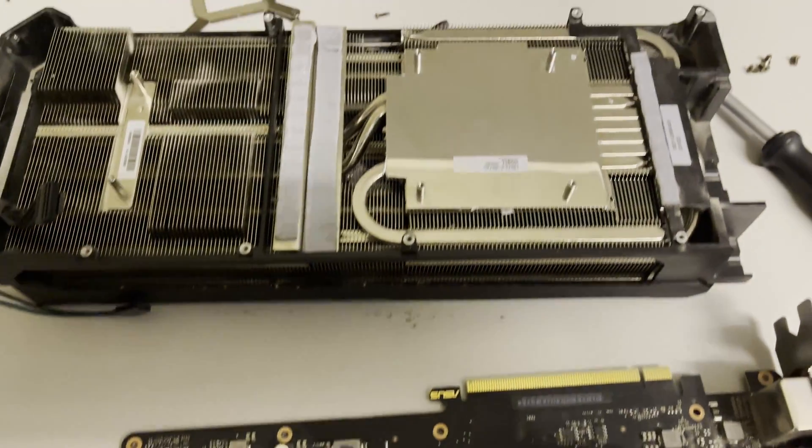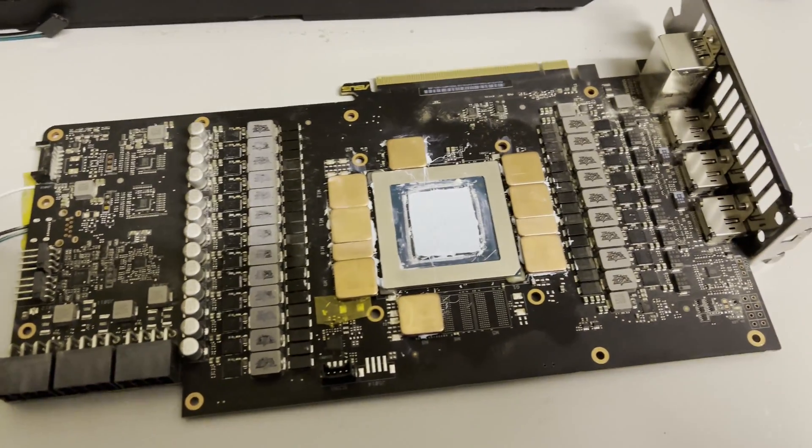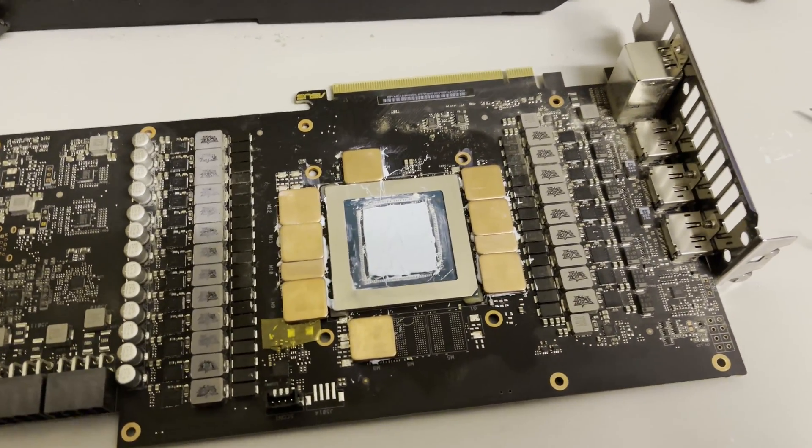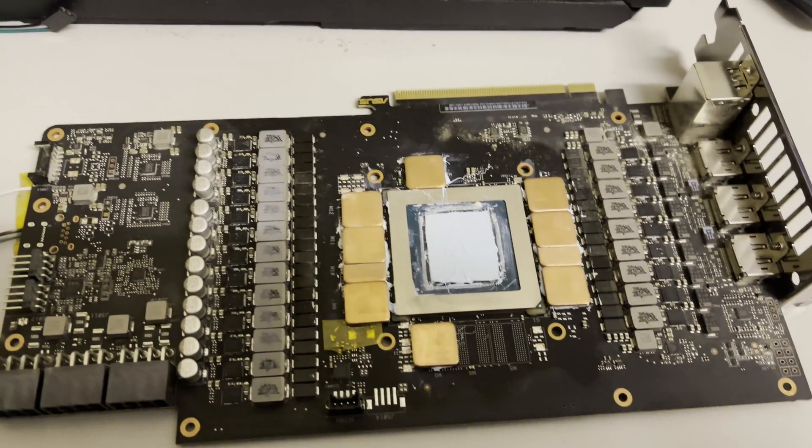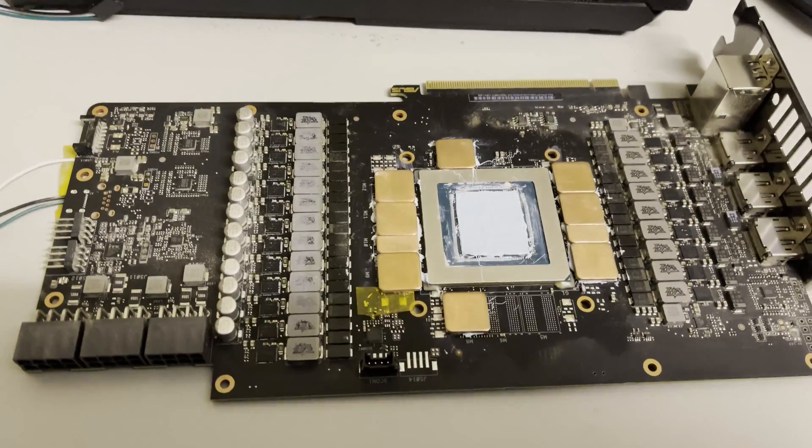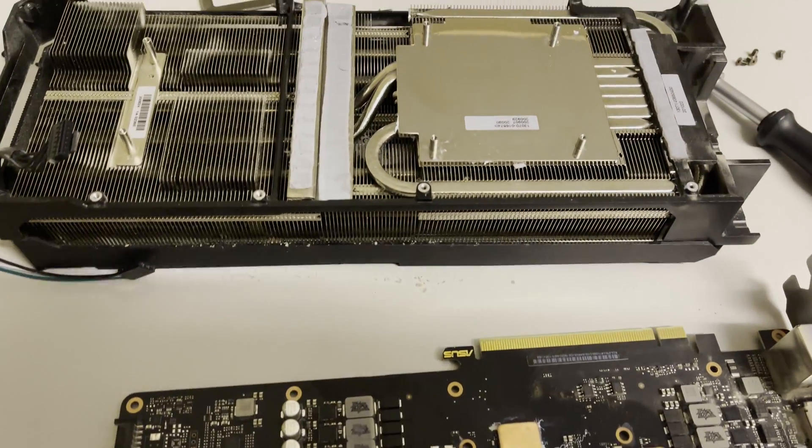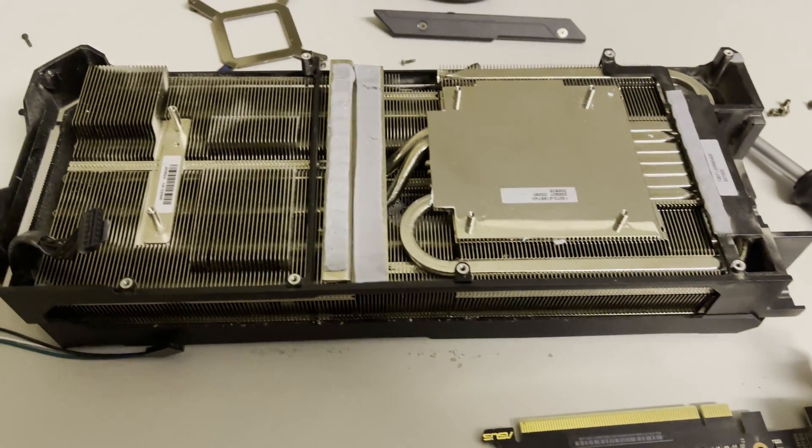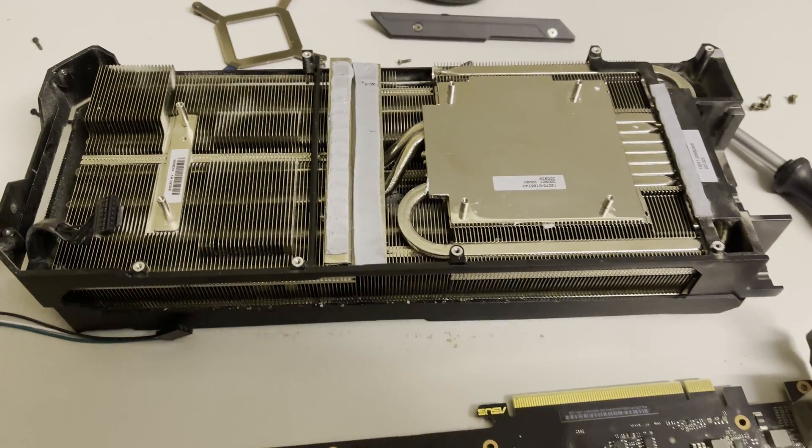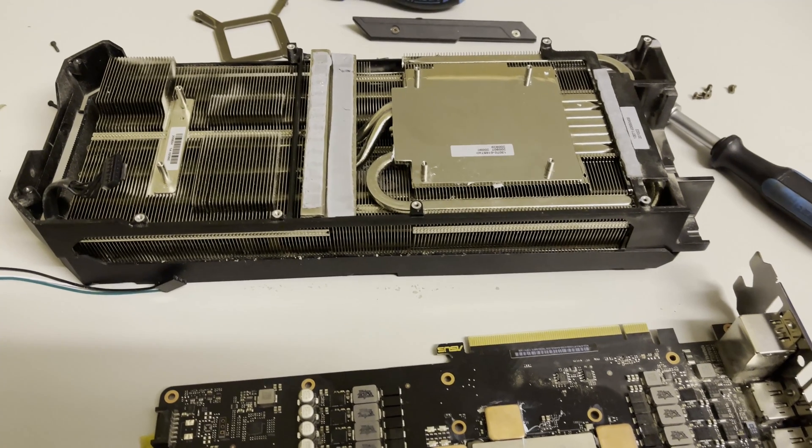Now the last layer of thermal paste and the card will be ready to go. But before I do that I will exchange the fan in the shroud which is dead.